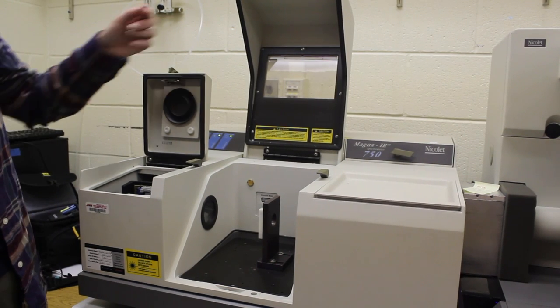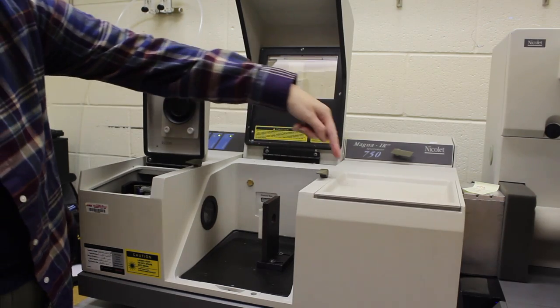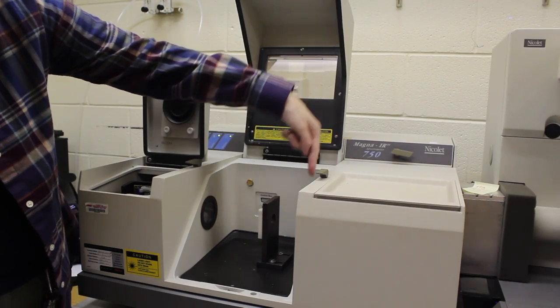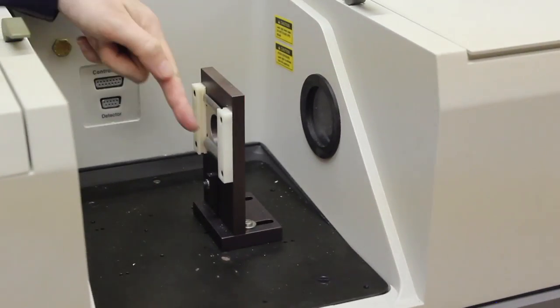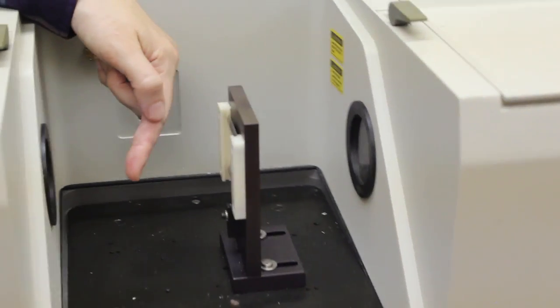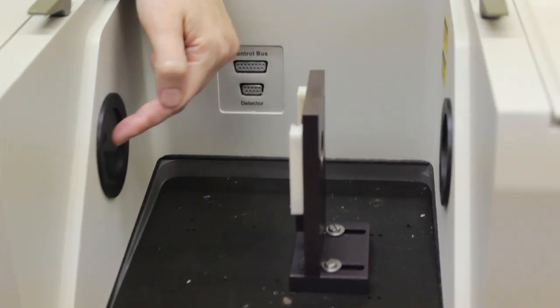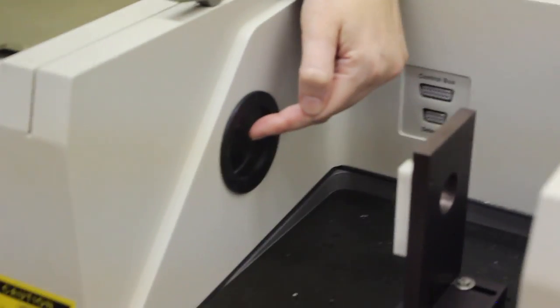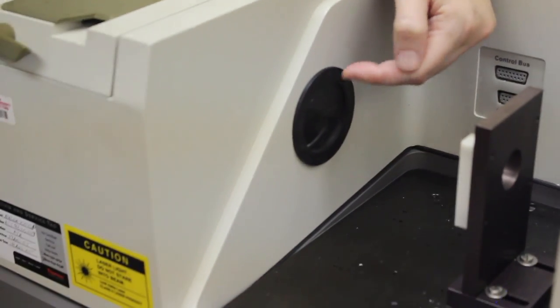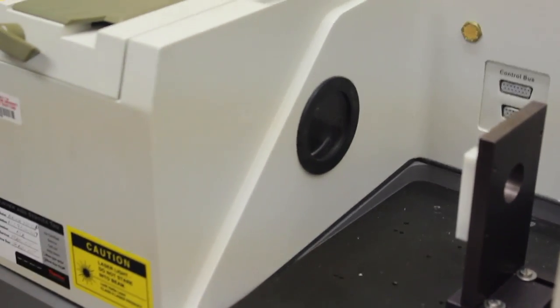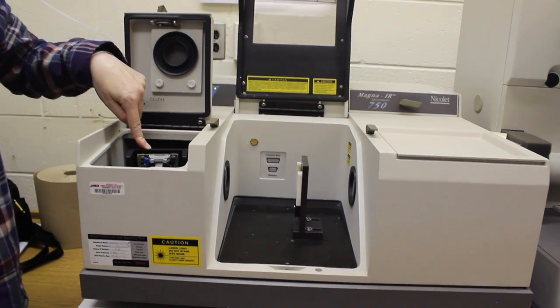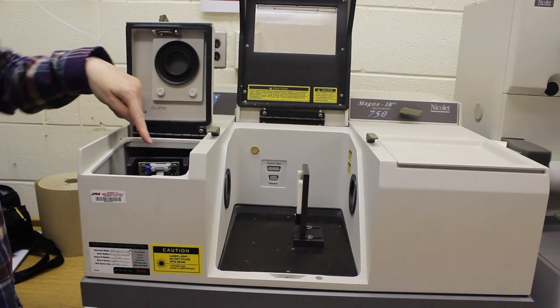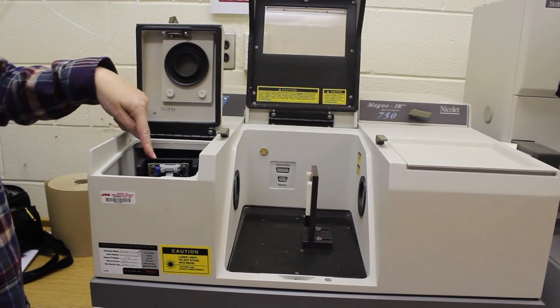The light from the FTIR spectrometer passes through the main compartment and through the sample, then enters the detector through the window here. This is a DTGS detector on the instrument.